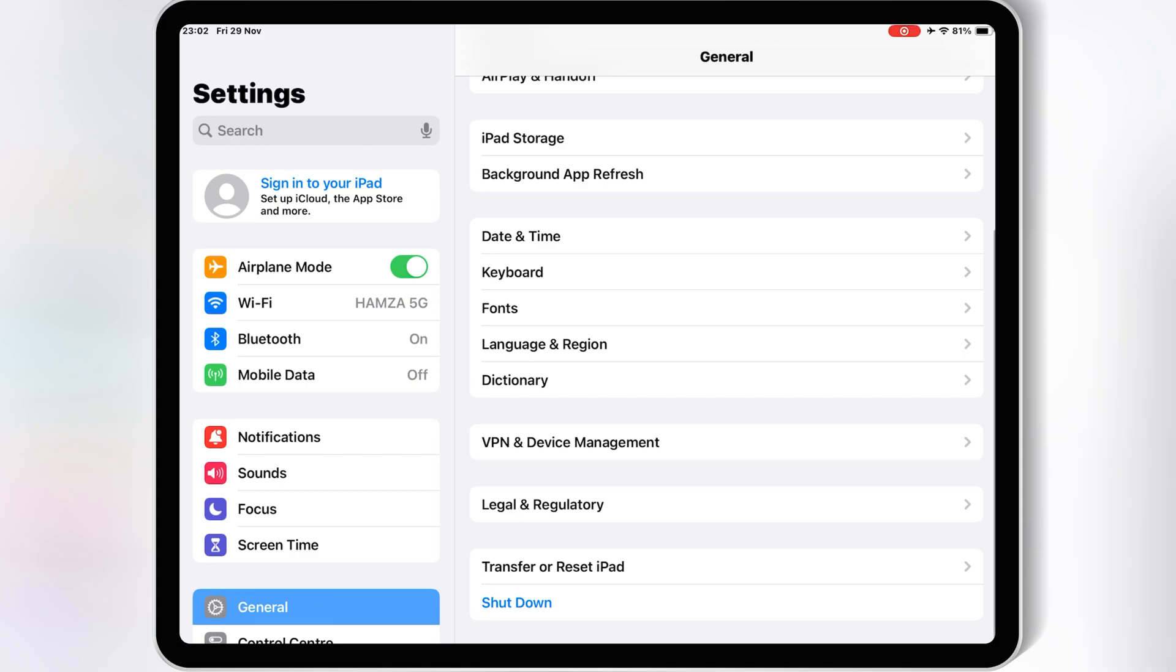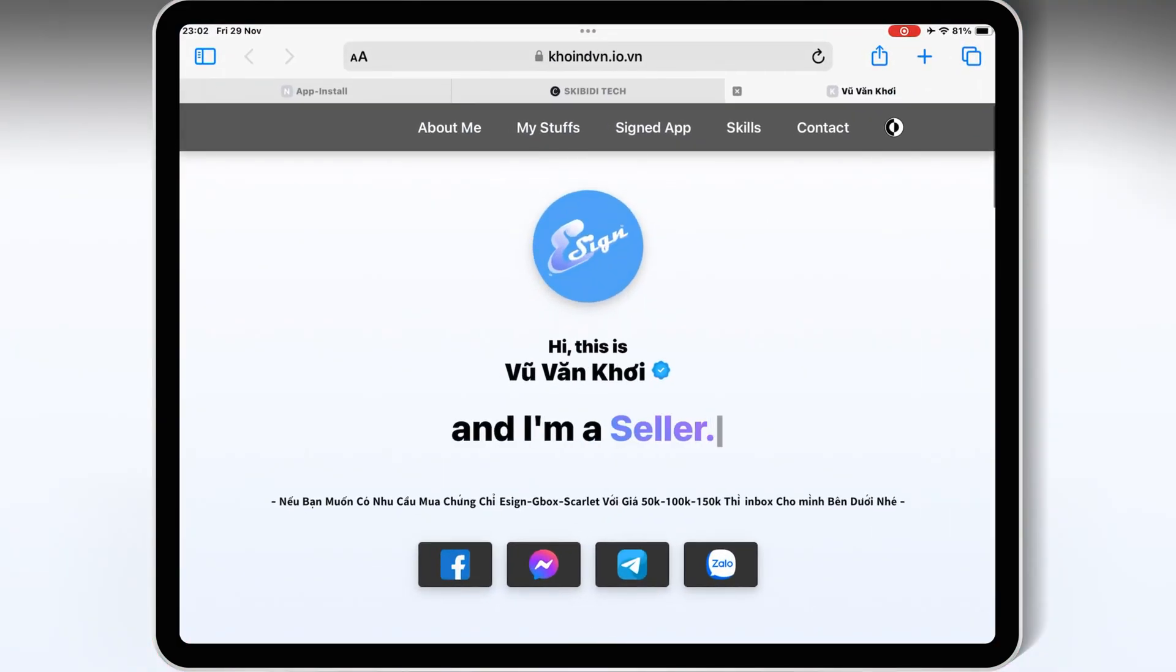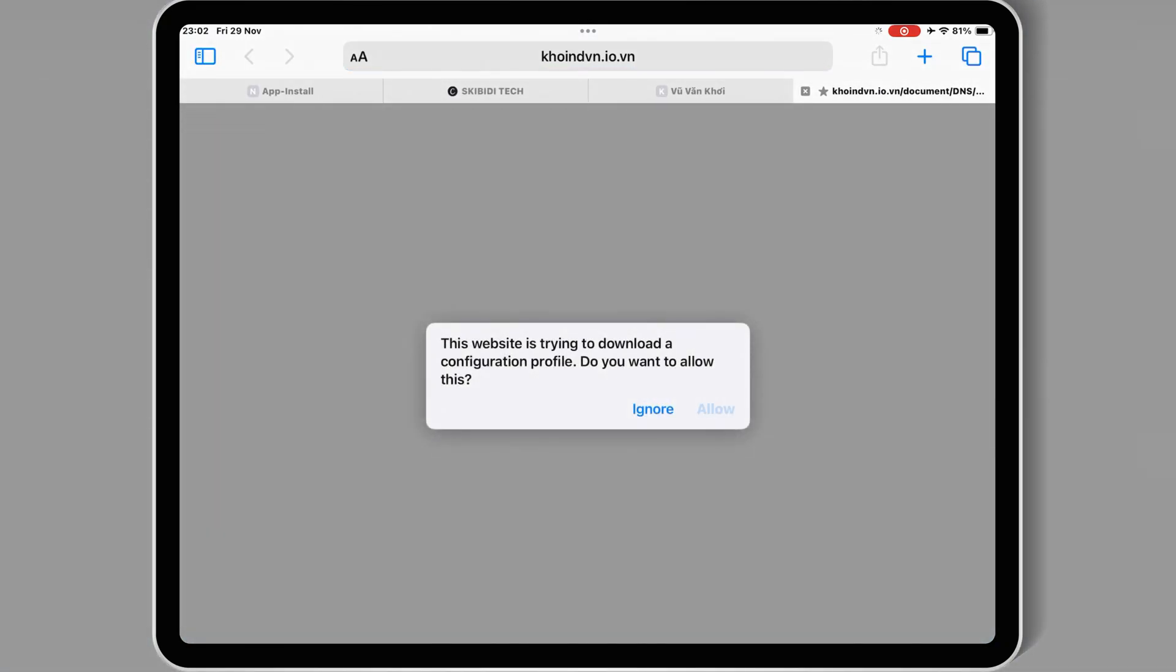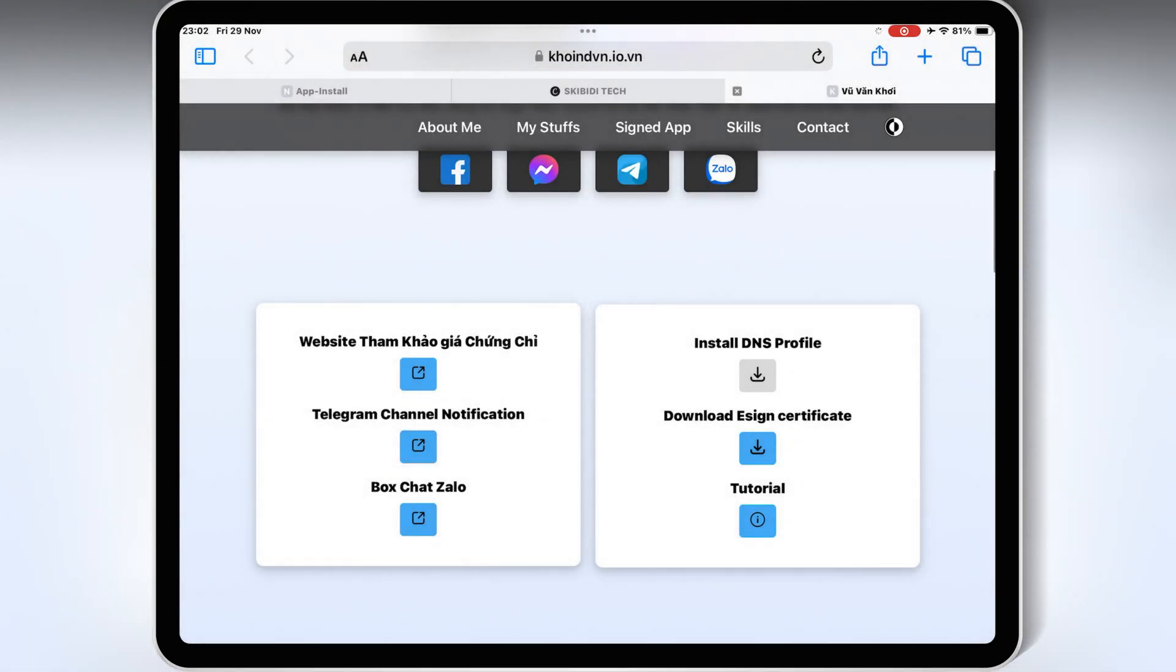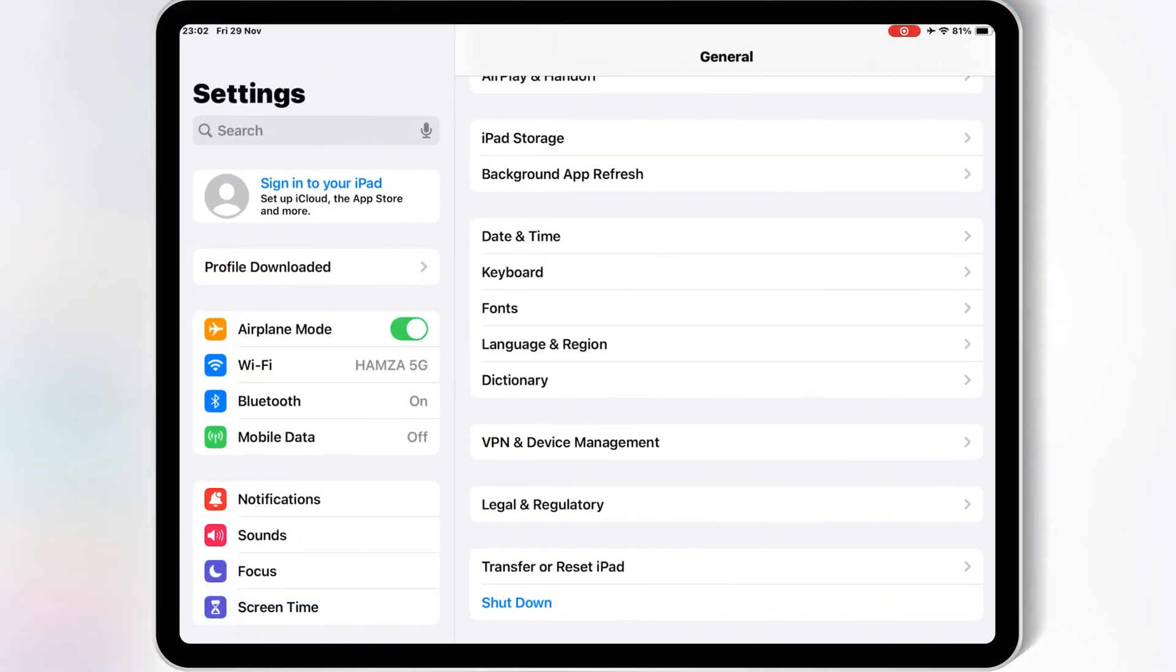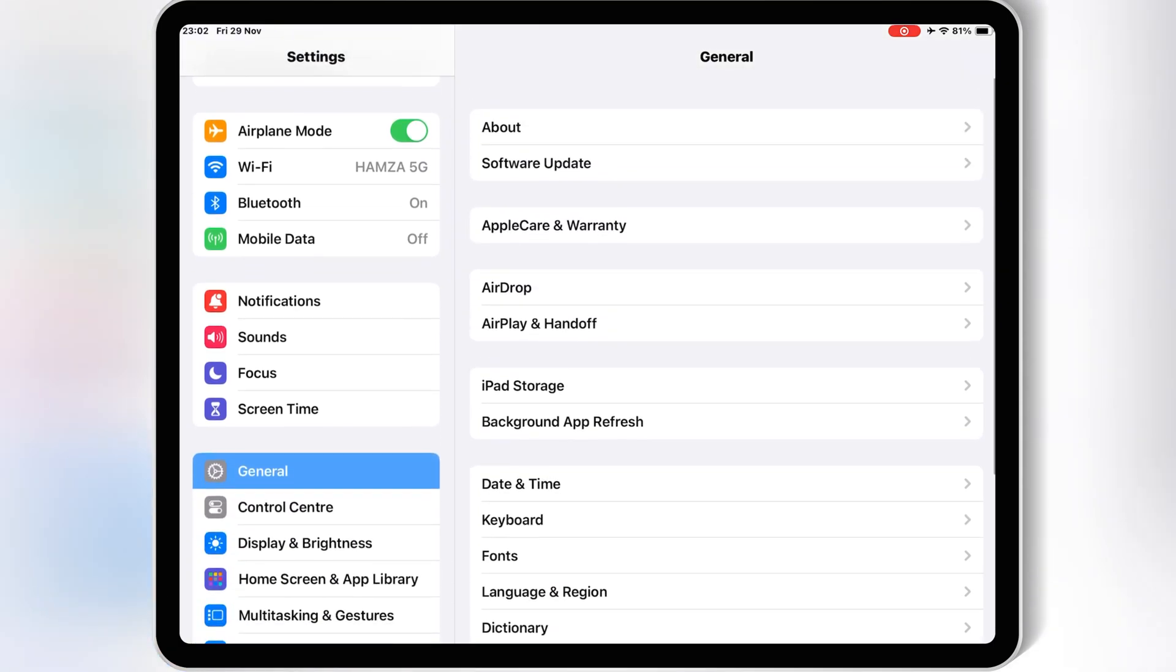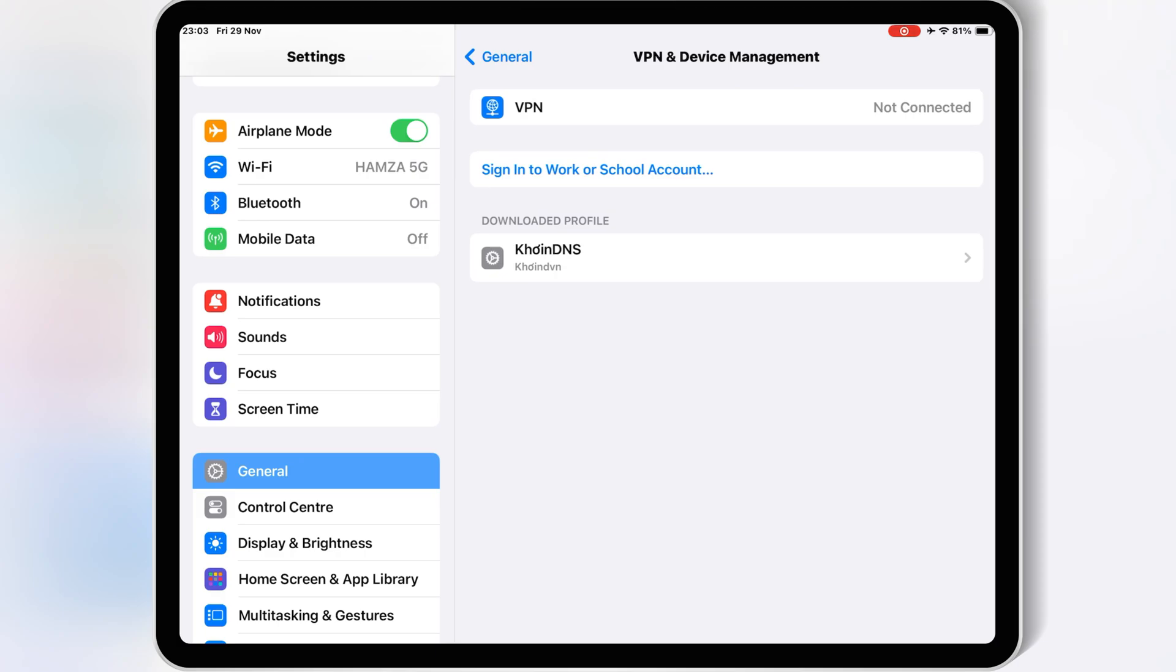Then open Safari and go to this website. I will provide the link in the description. Hit on Install DNS Profile and then hit Allow to download the DNS profile. Now open the settings, hit on the downloaded profile, and then hit Install and Install again to install the DNS profile in your iOS device.